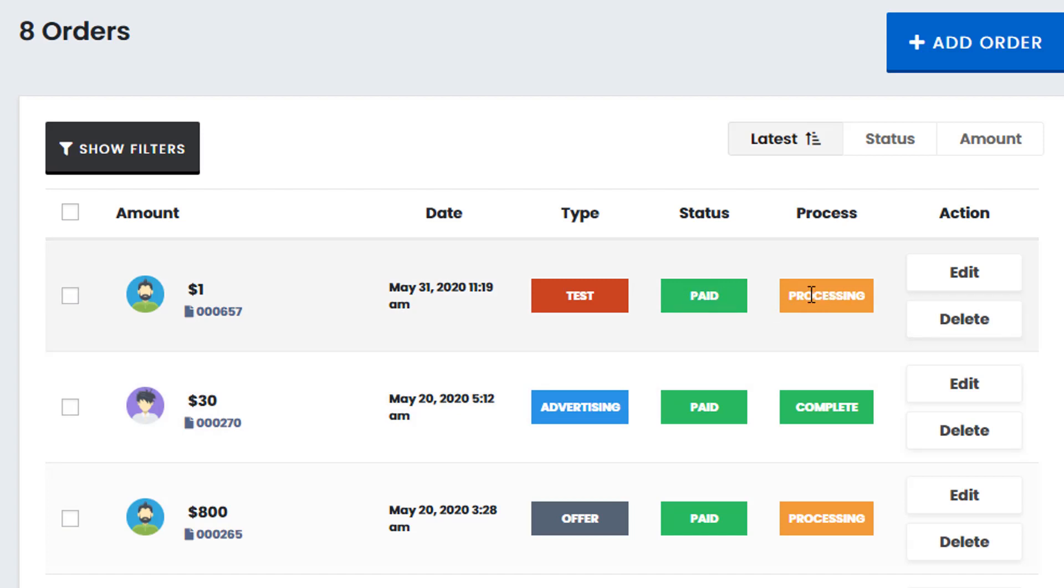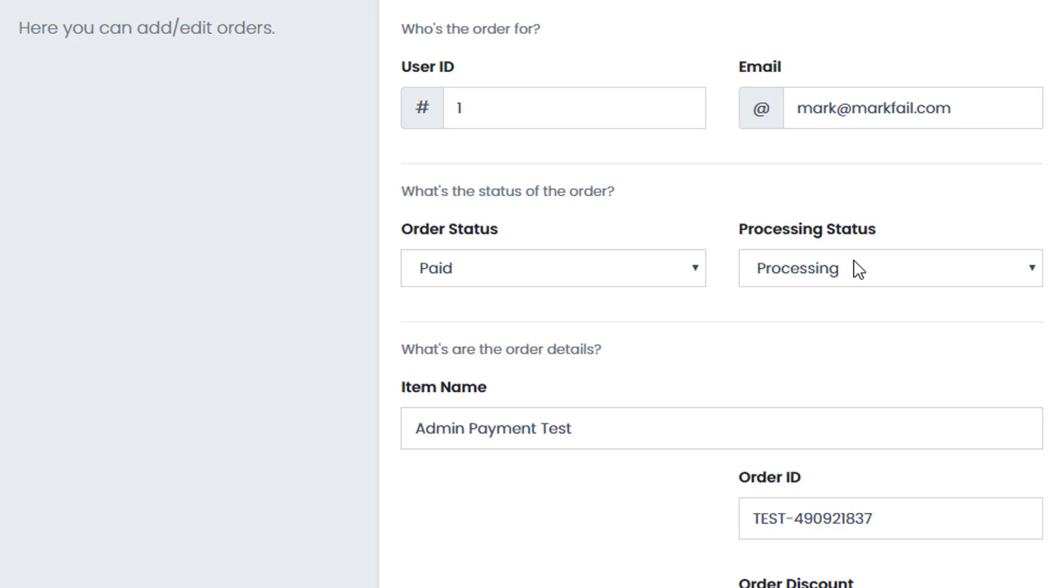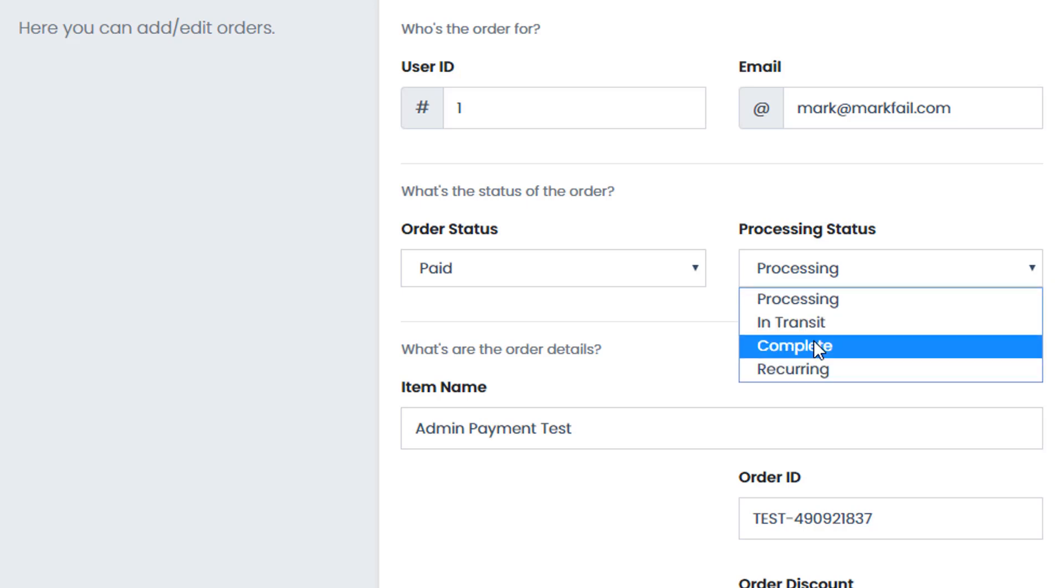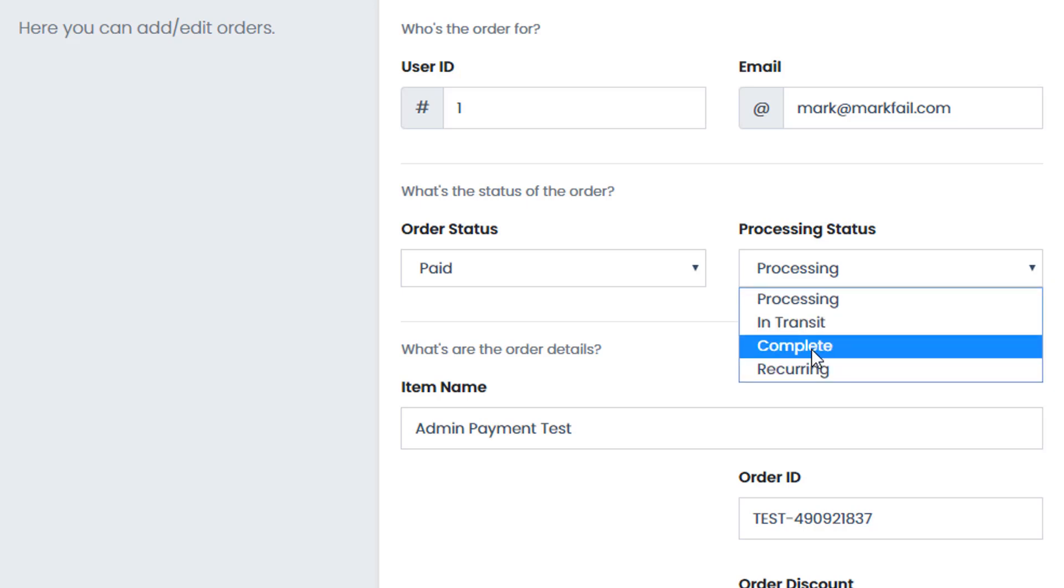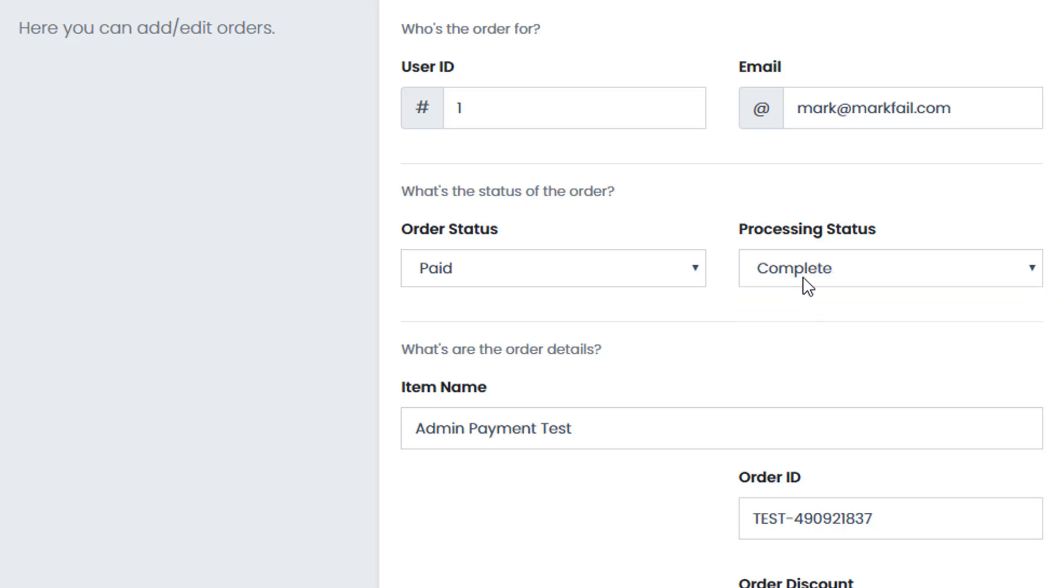And generally speaking, we recommend that you process each order individually. So although it will go into processing, you would edit the order. And once you've confirmed payment etc., you would then change that to complete or recurring if required.